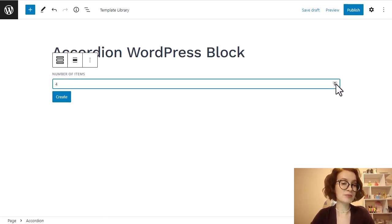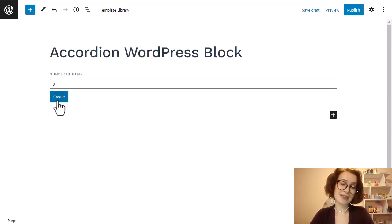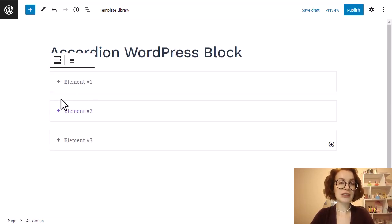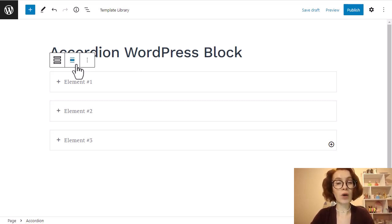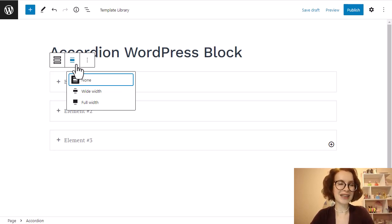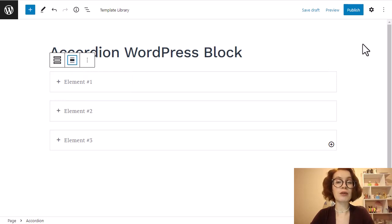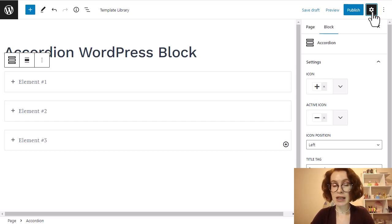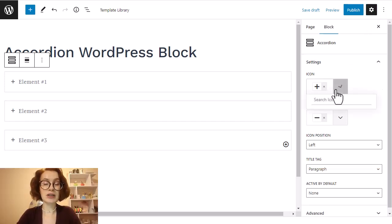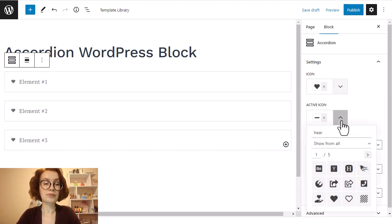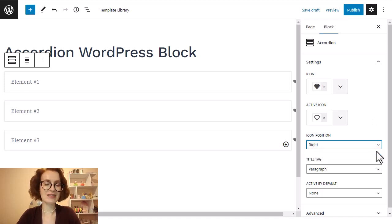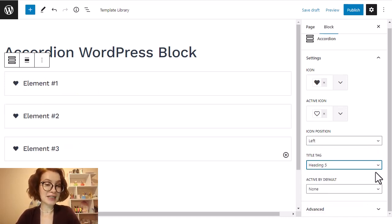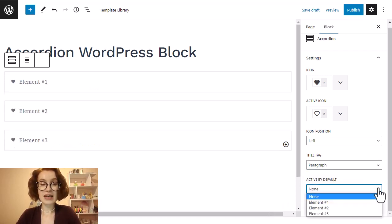First, define the number of items you want to create. Of course, later you can add more items or delete unnecessary ones. All the blocks you insert come with their toolbar. With the toolbar of the accordion block by GetWid, you can select a wide or full-width layout for the entire accordion. Additional customization is available through the block settings found on the right-hand sidebar. You can choose the design of the icons, specify the icon position, select a heading size, and if needed, choose an item which will be opened by default.